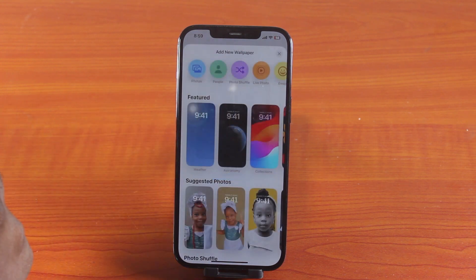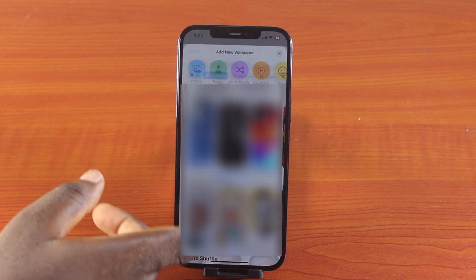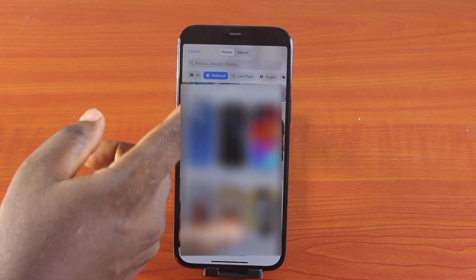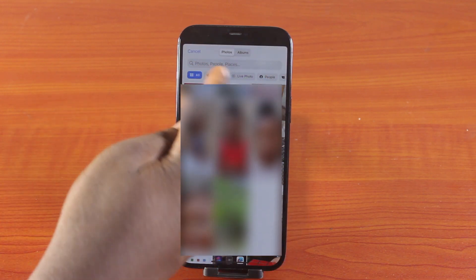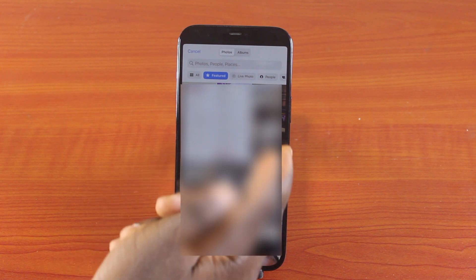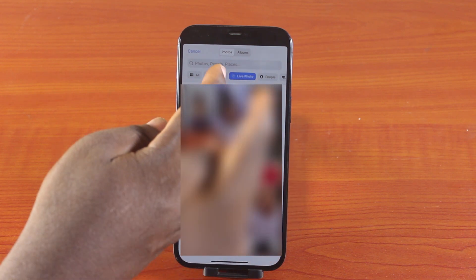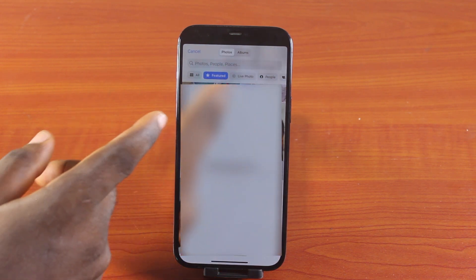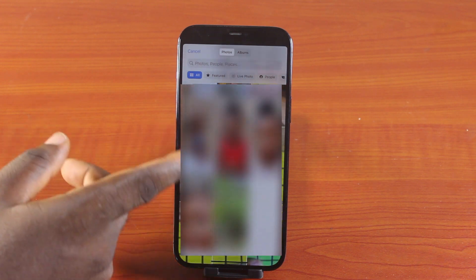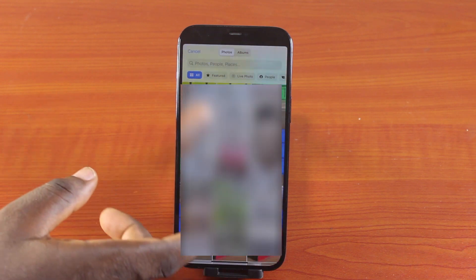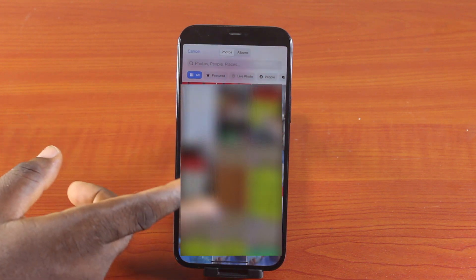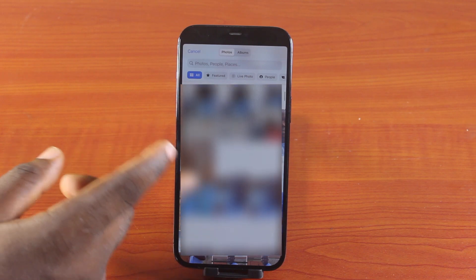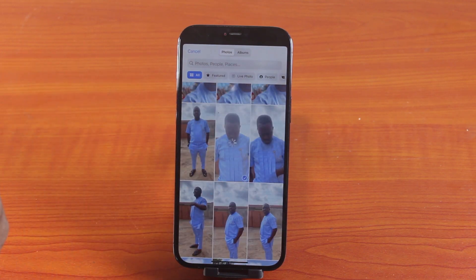Tap Photos, and then once your photo library opens you can choose the Select feature or select a Live Photo. Just make sure you select the photo you want to set as your iPhone wallpaper. Let me go through this page and look for a picture I can set as my wallpaper.